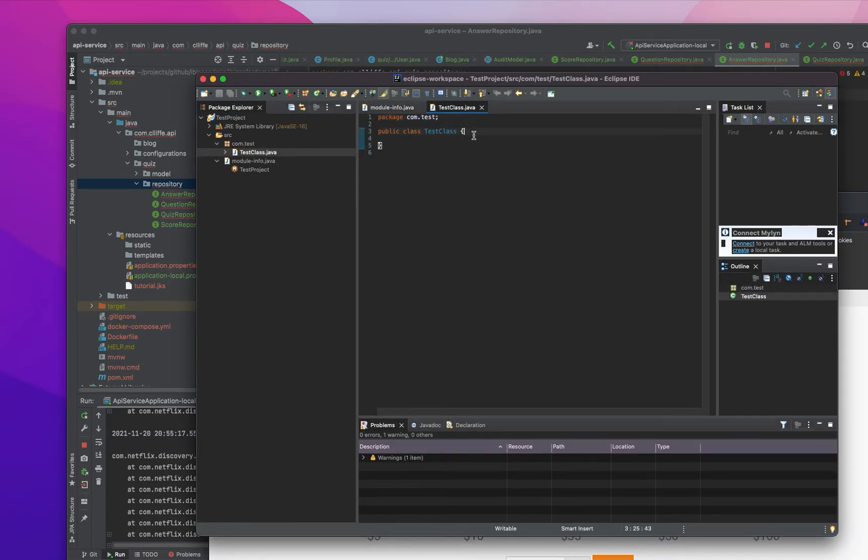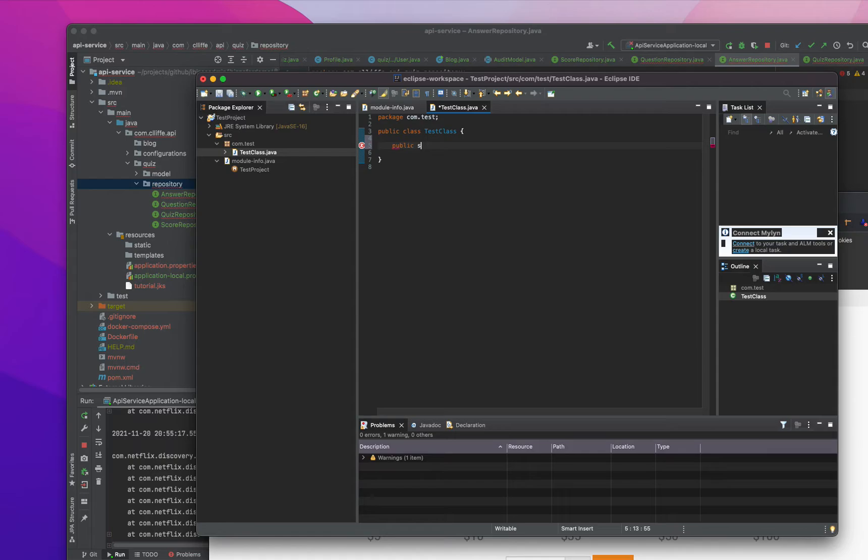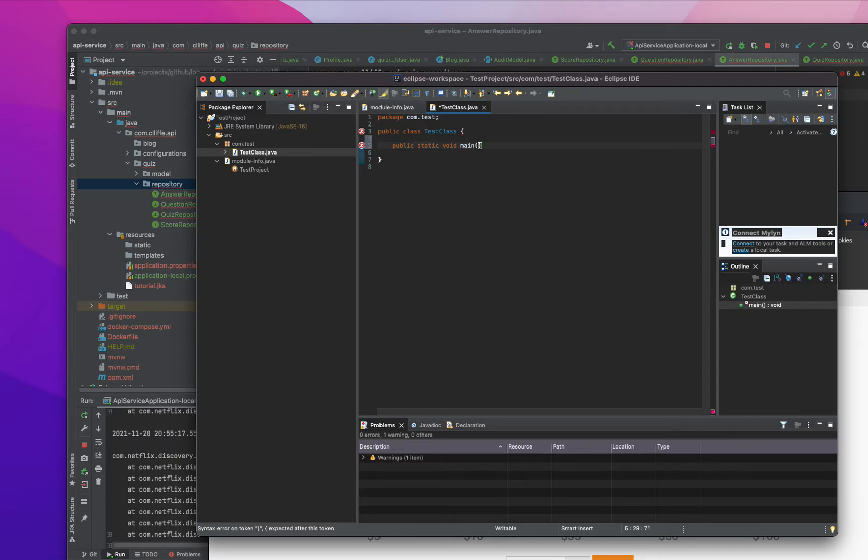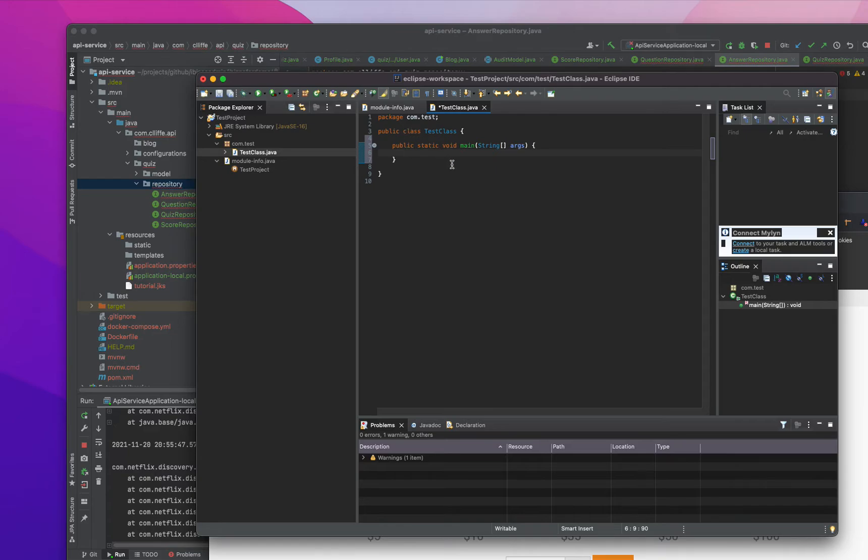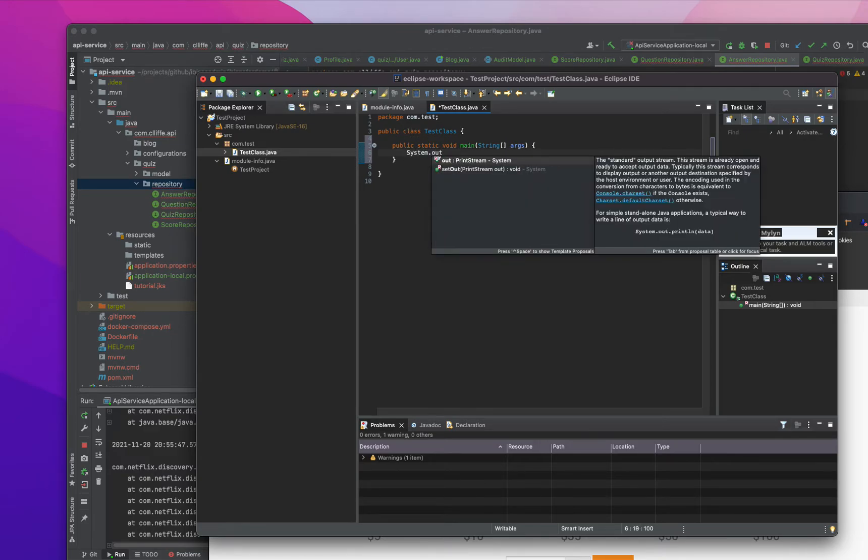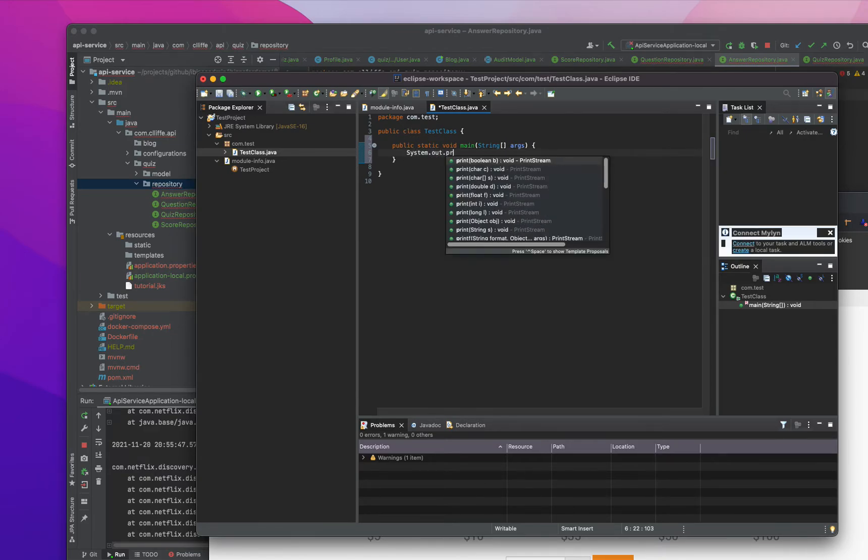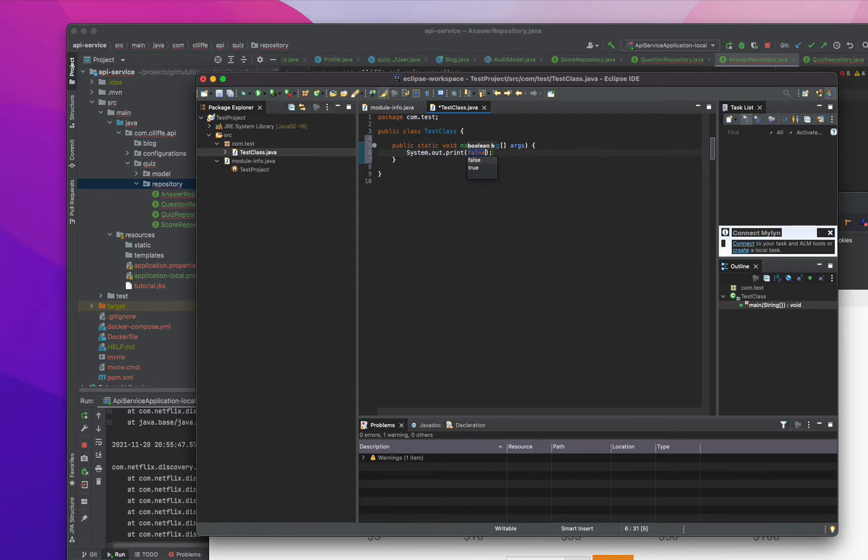Then what I'm going to do is I'm going to write down a public... just printing something, some random things.